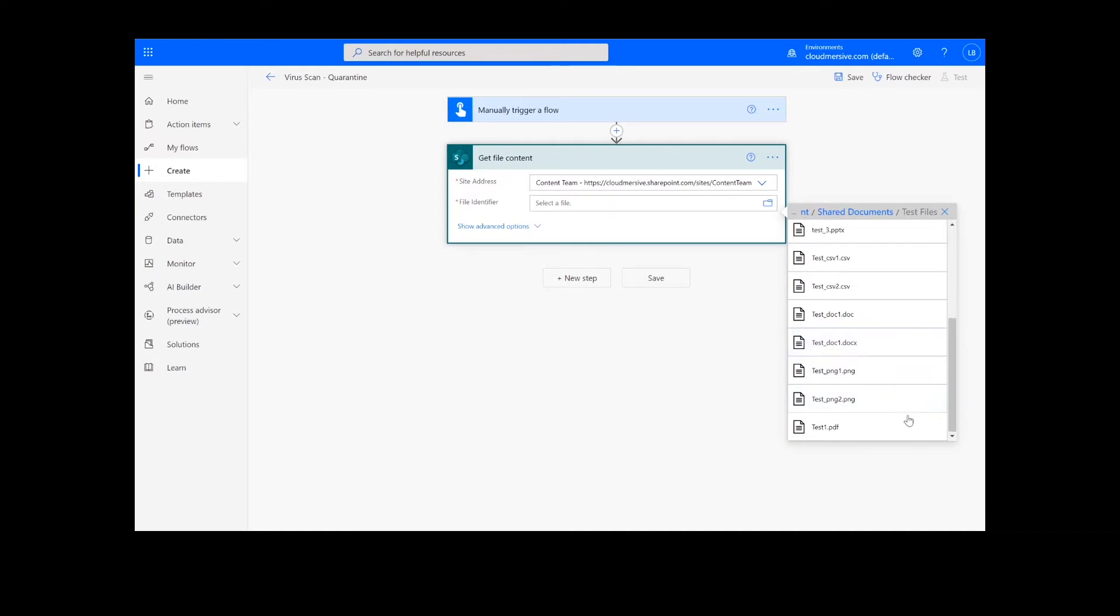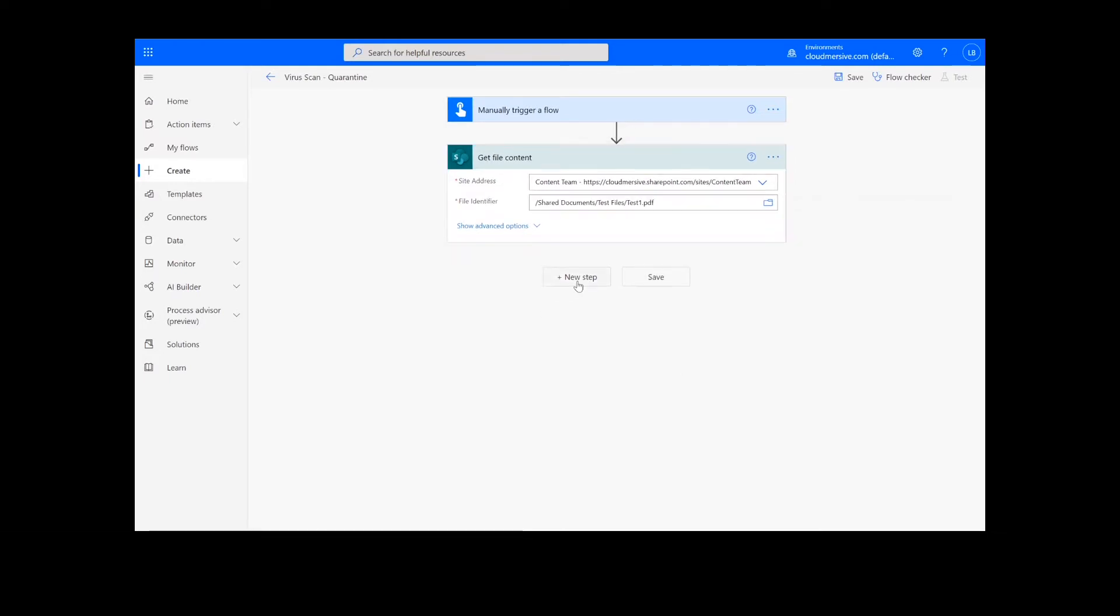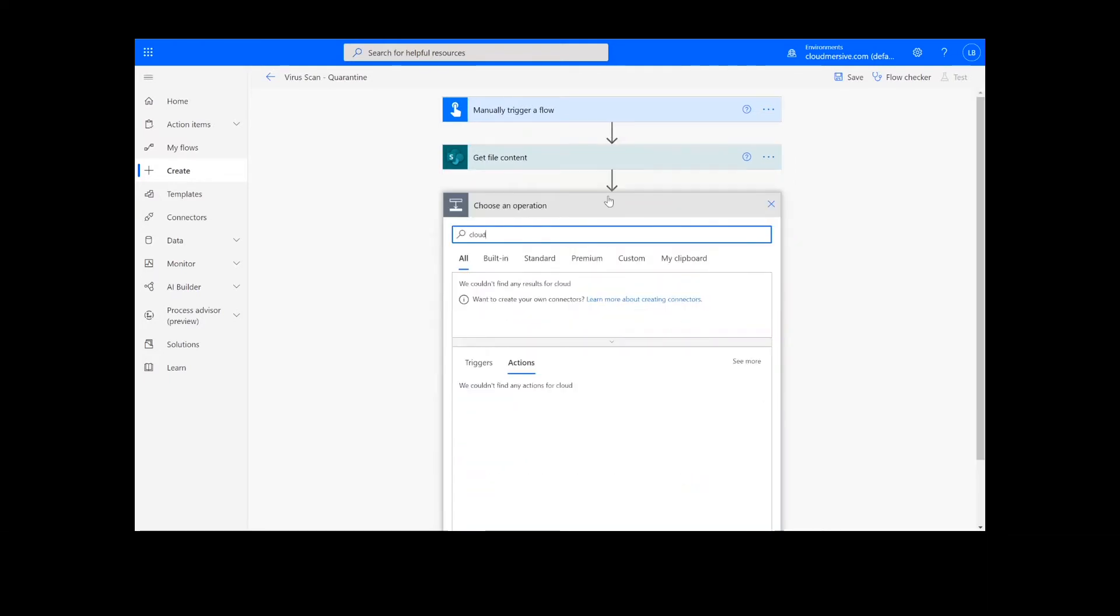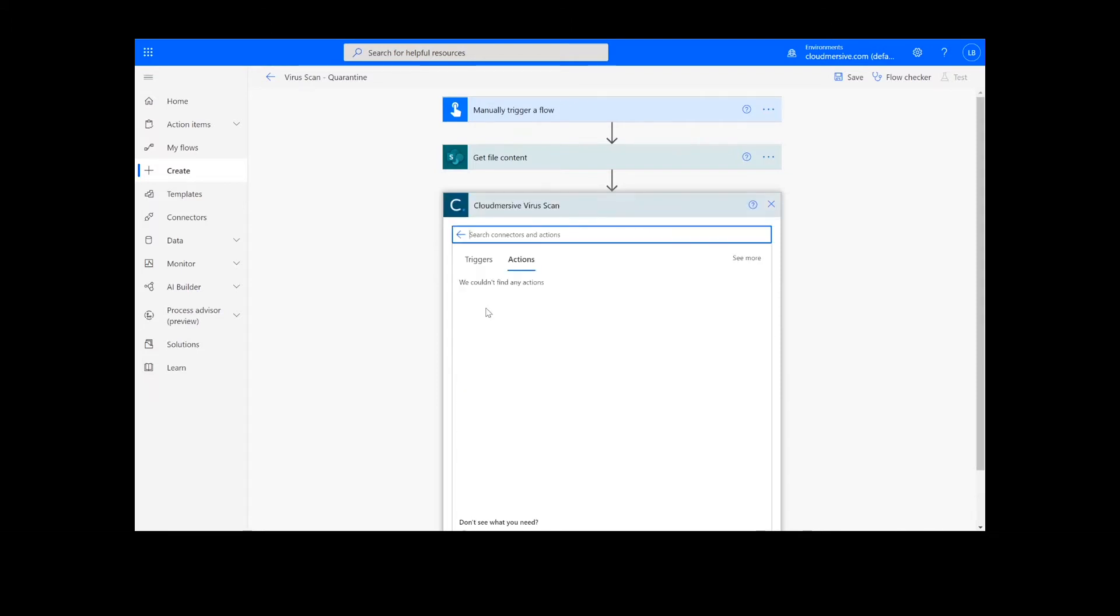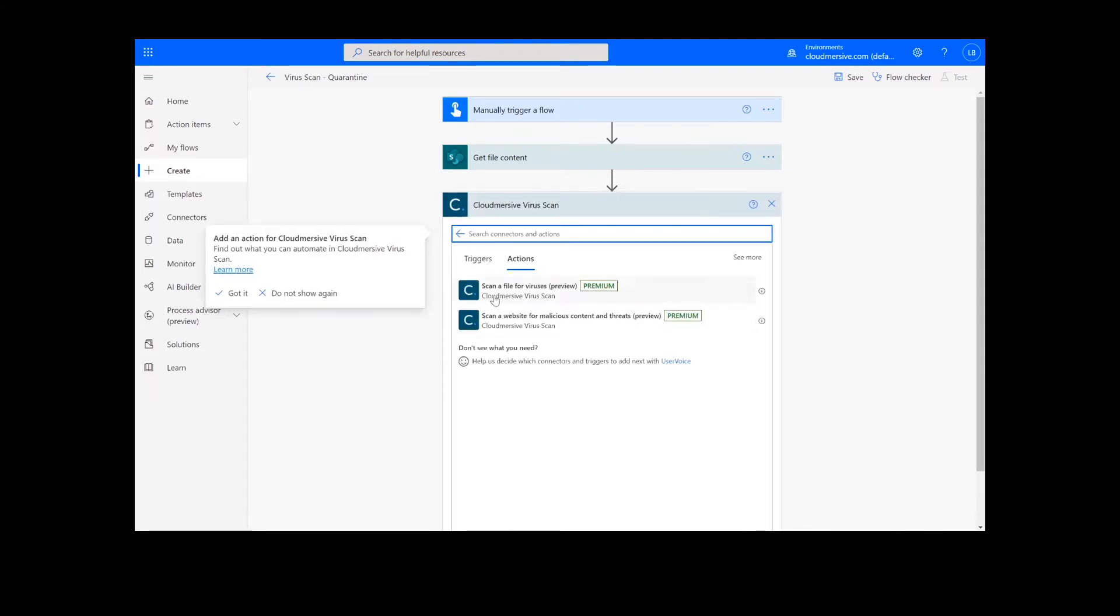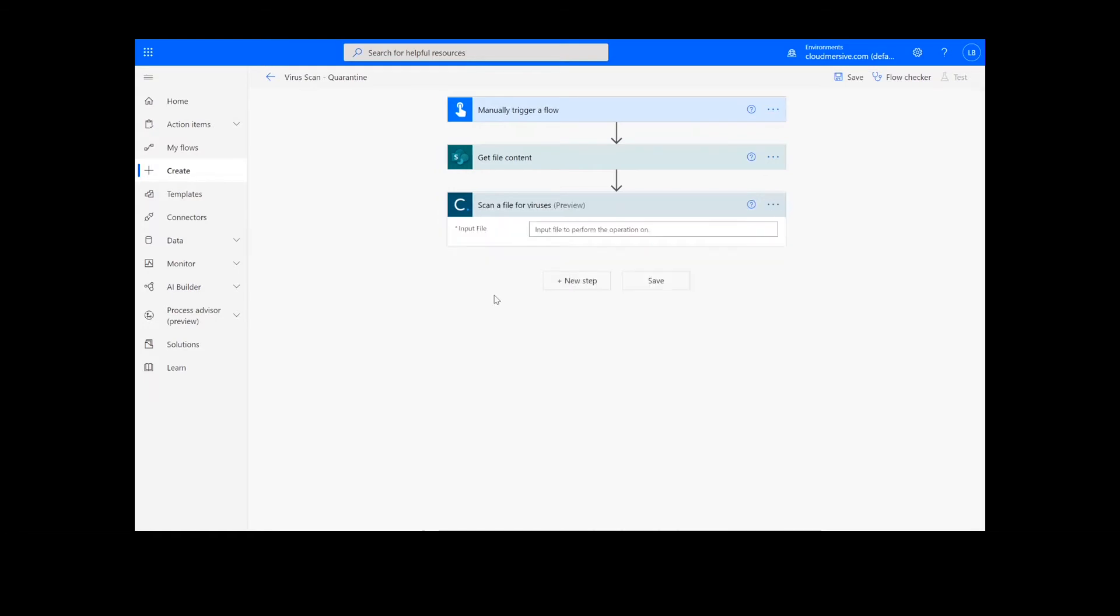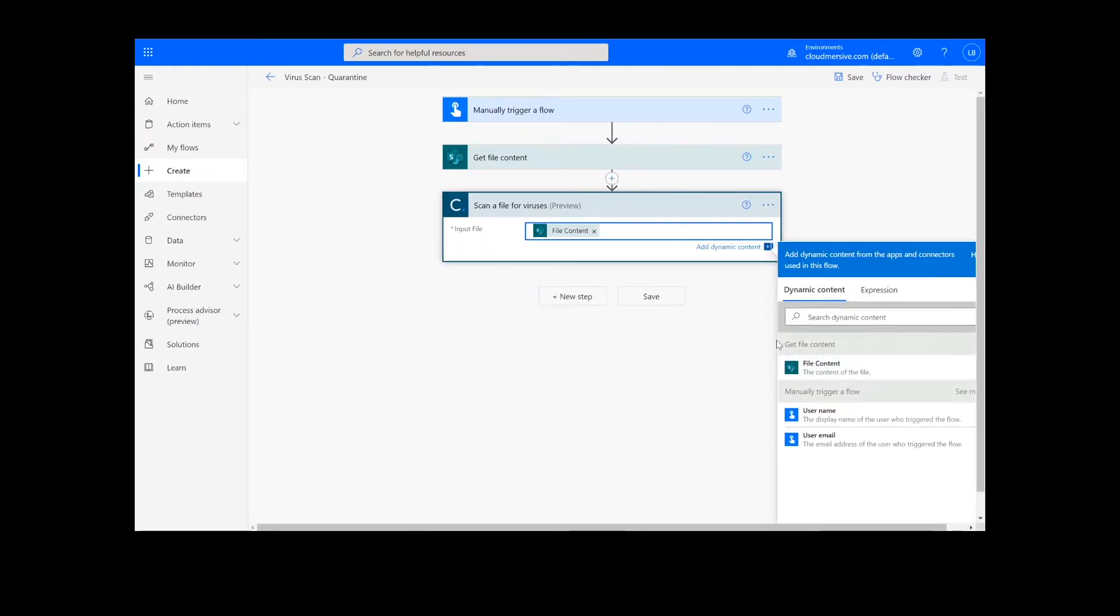After we have created the File Content action, we will look up the Cloud Immersive Virus Scan Connector, which is the dark blue icon here, and we'll select Scan File for Viruses. It is important to note that if you've never used one of our connectors before, you will be prompted to enter your API key. This is free on the Cloud Immersive website with no commitment, and once you've entered it here, you won't be asked for it again. Now, I'm going to add my file content from the previous action.